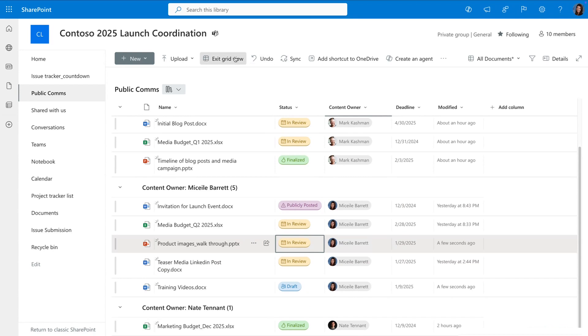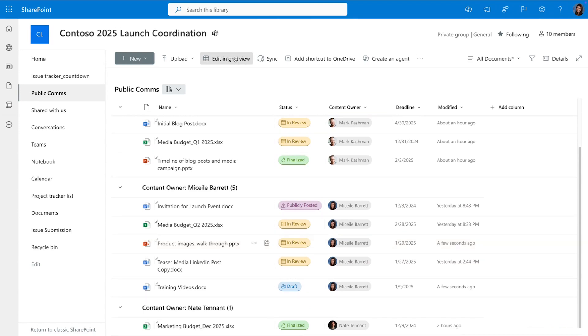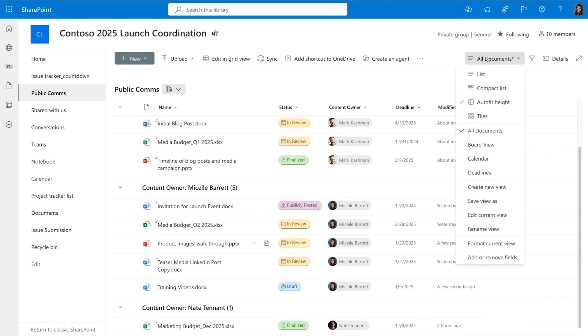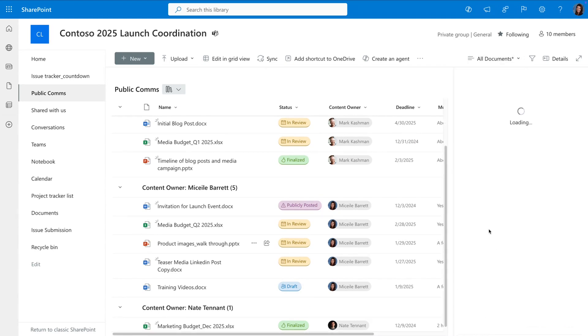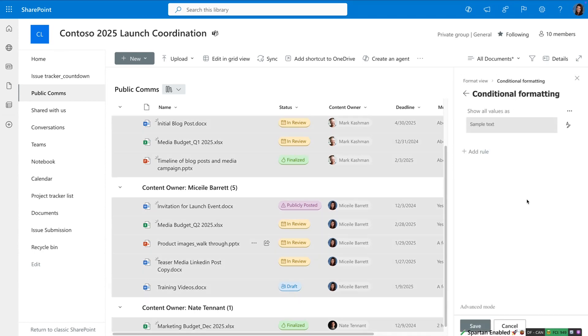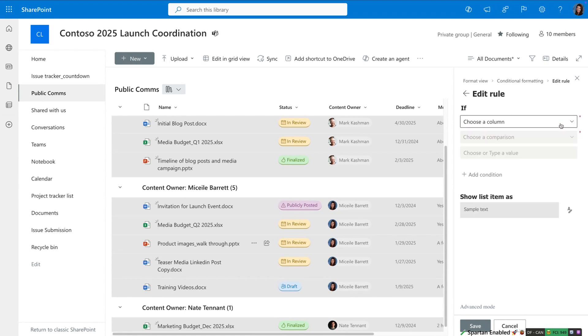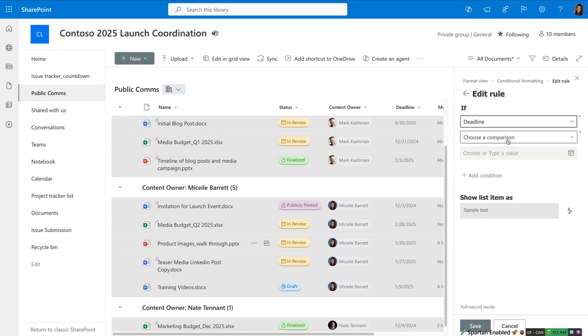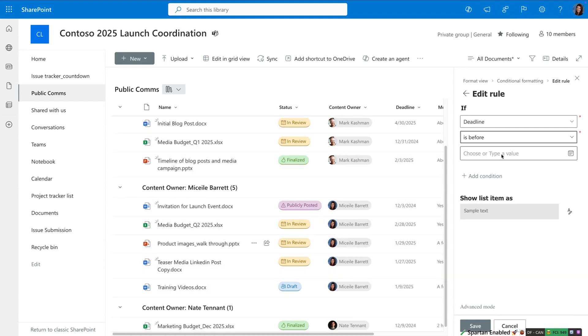And then similar to what we saw before, I can update the choice column to whatever status it needs to be in to keep my team on track. Now to make everything super clear to my team, I want to configure formatting so that it's very obvious when something is approaching its deadline. I can go in and format my current view with conditional formatting.